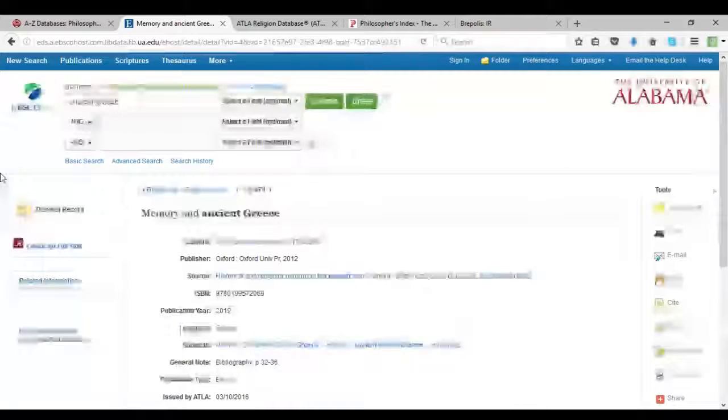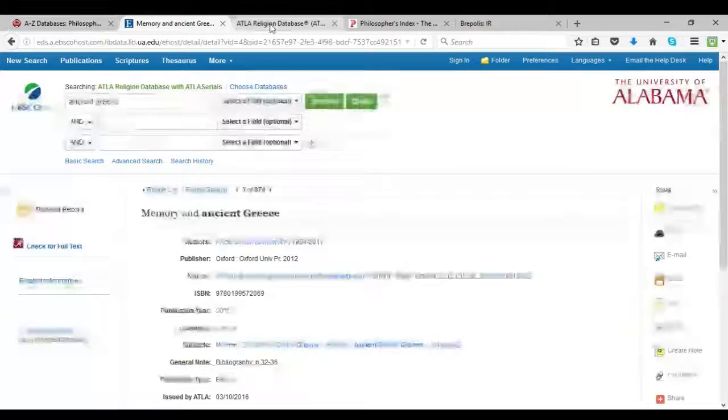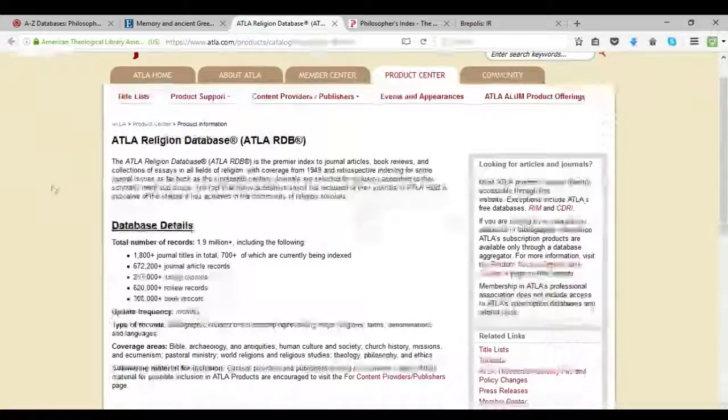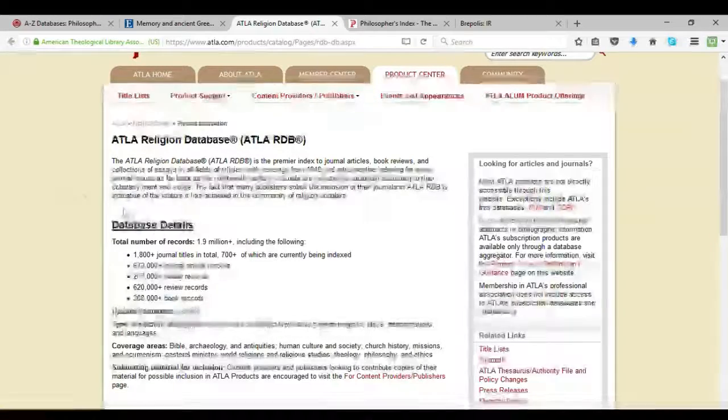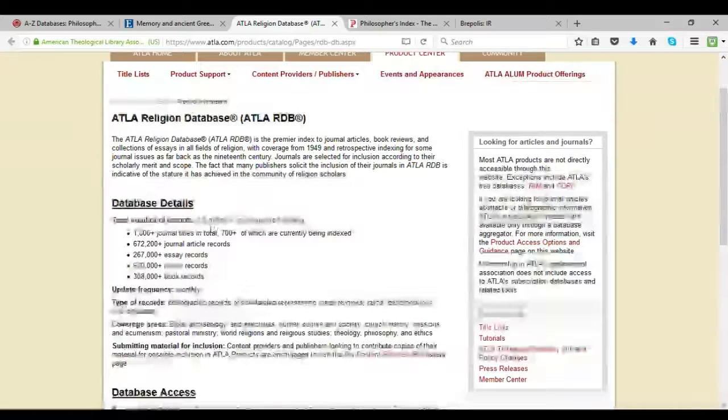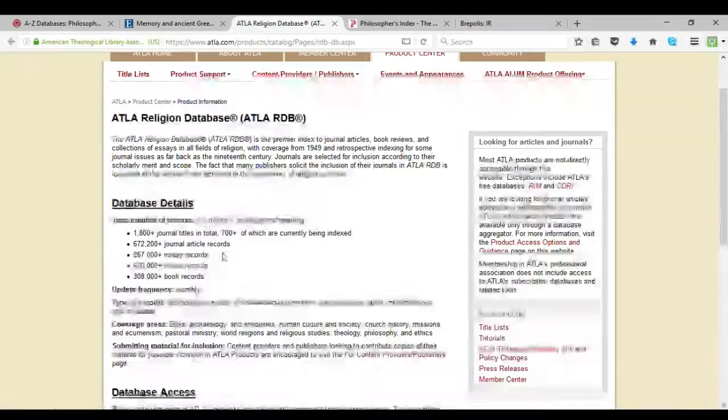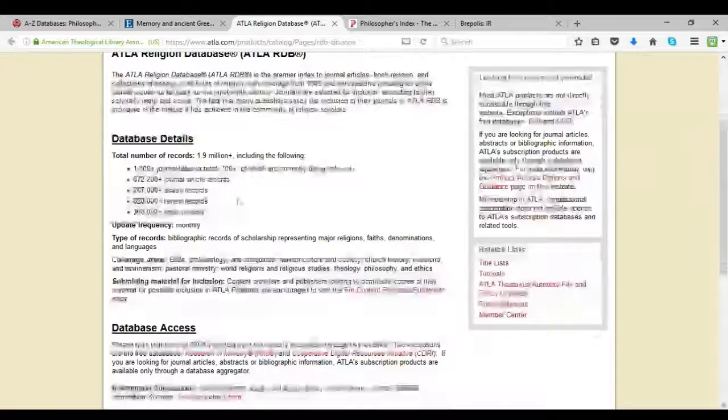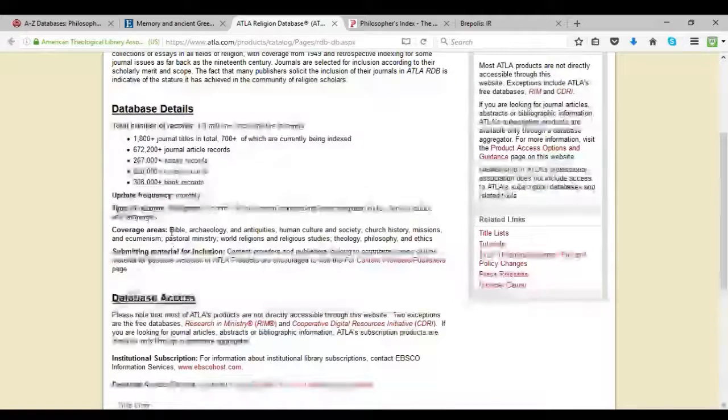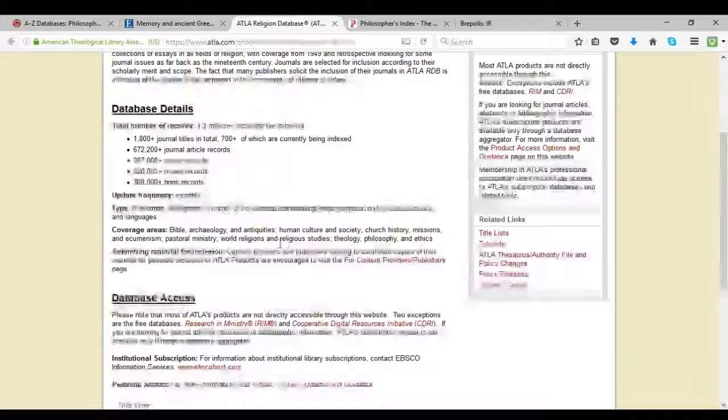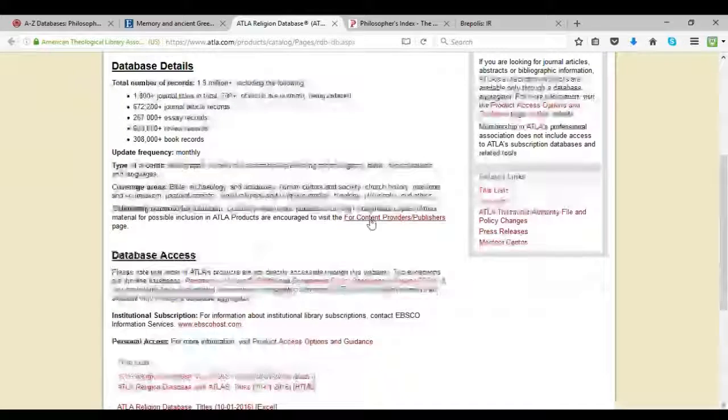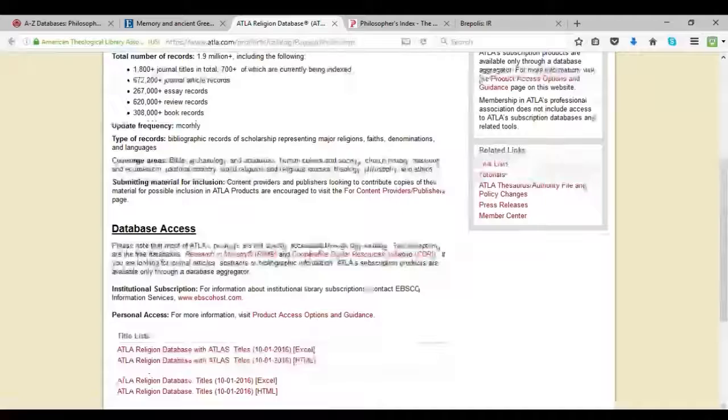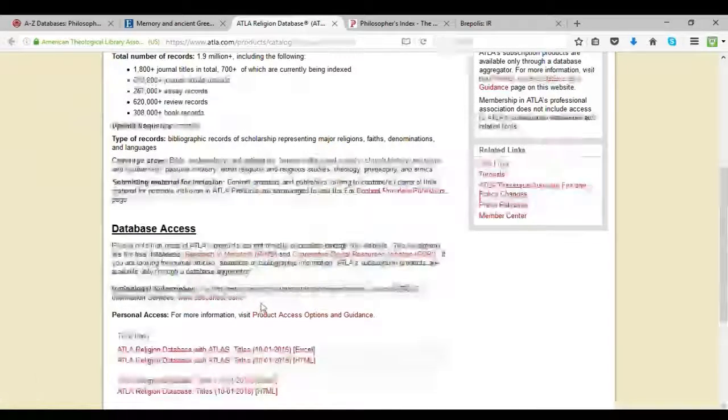Okay, so this is basically what an ATLA search looks like. And here is the ATLA Religion Database homepage, where you can learn more about the database itself and its contents. We can see here the number of records contained in the database, which is almost 2 million overall, which includes journal articles, essays, reviews, books. And then we can see the different areas of study that it covers, it covers Bible, archaeology, world religions, you name it. And it also has some basic information on submitting material into the database and also gaining a subscription to the database.